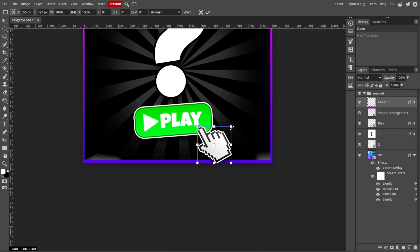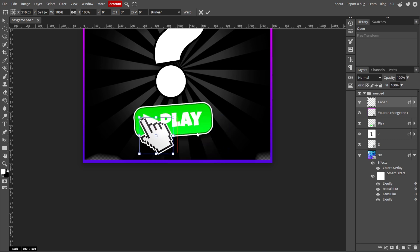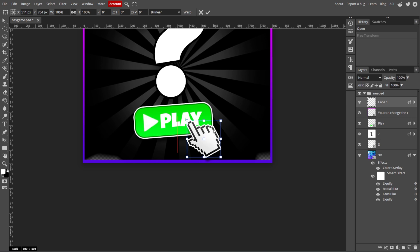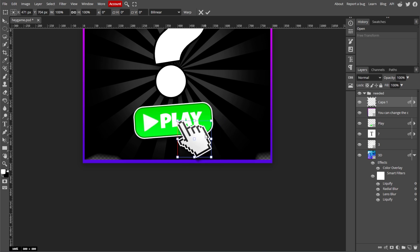Now click and drag inside the bounding box to reposition the object on your canvas. You can also skew, distort, and do perspective transform using the Free Transform tool.